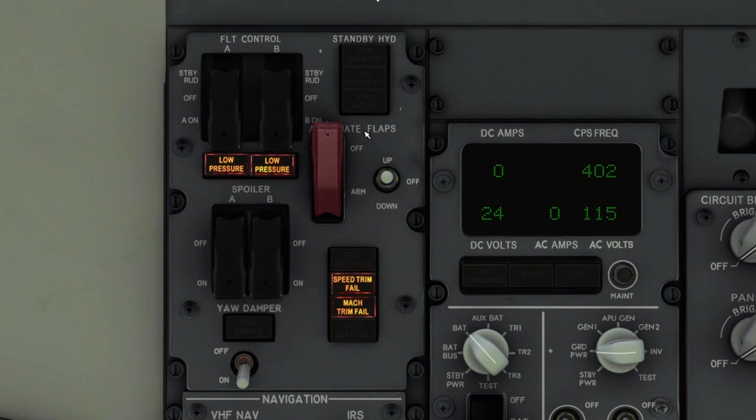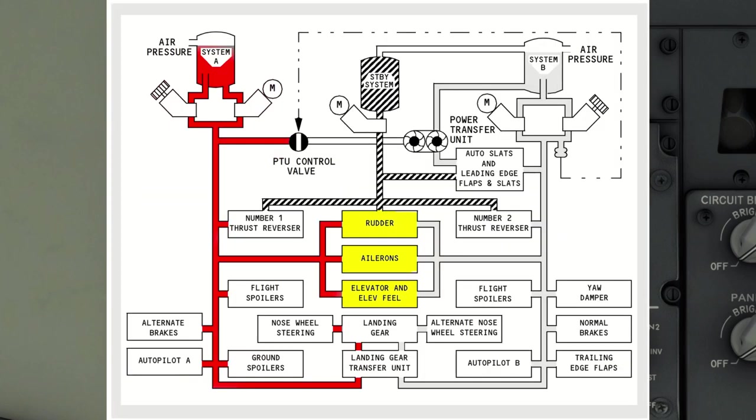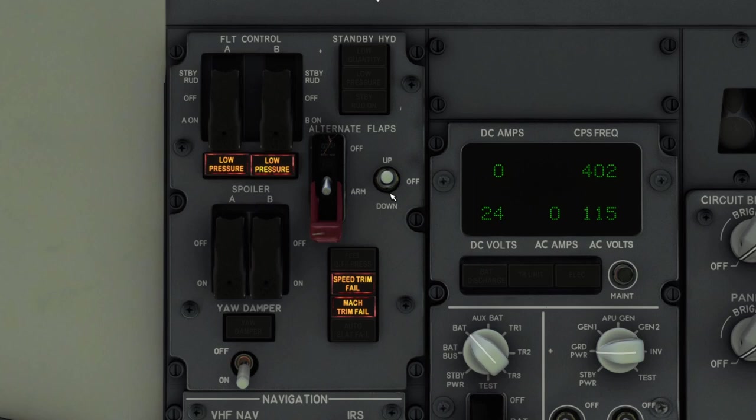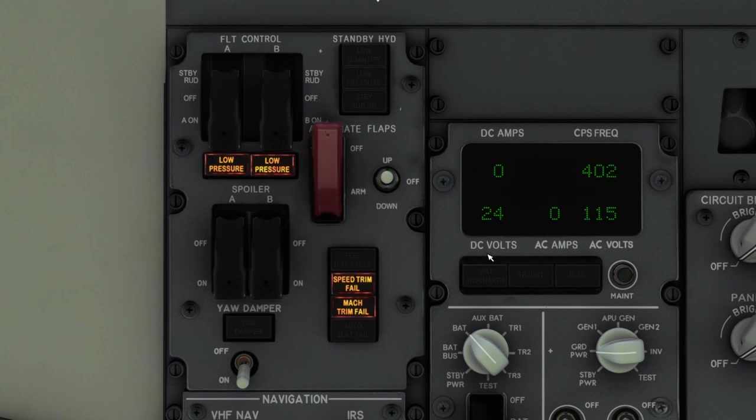And here is our alternate flap system. The flaps are controlled on the hydraulic B system and in the event of a failure you would switch to an alternate flaps deploy system. We can arm it and then we use this switch to move the flaps up and down. A note is that the leading edge devices can be deployed with this alternate flap system however they will not retract. The trailing edge flaps will deploy and retract.